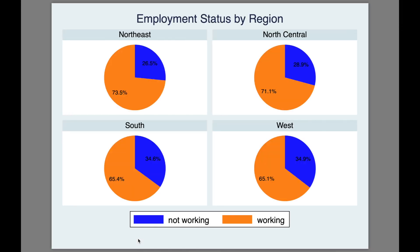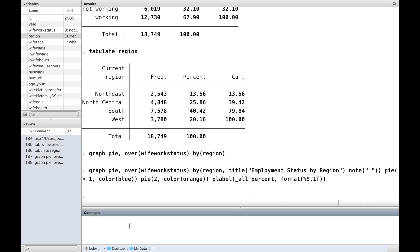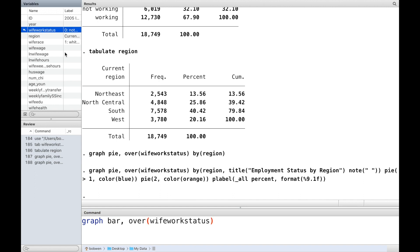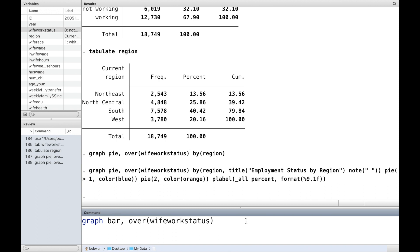This is the pie chart for two categorical variables, and we can also use a bar chart with two 'over' options for the two categorical variables: employment status and region.